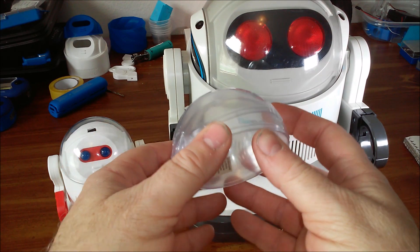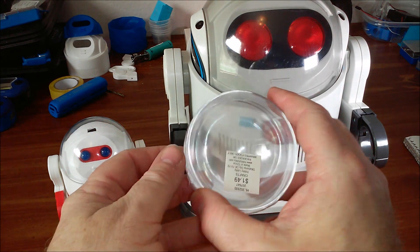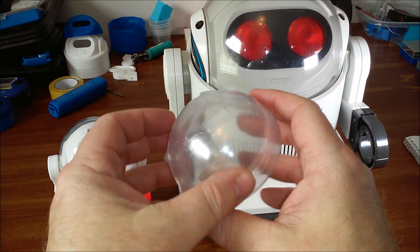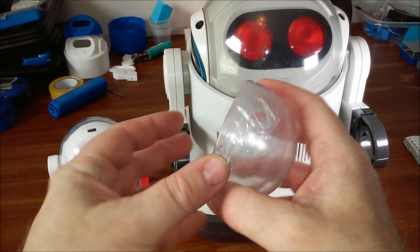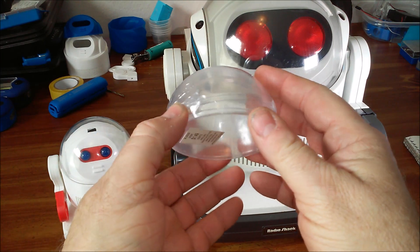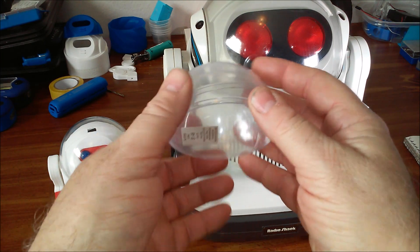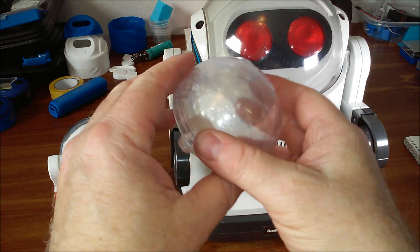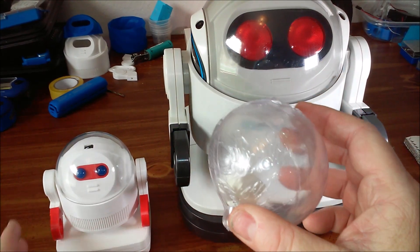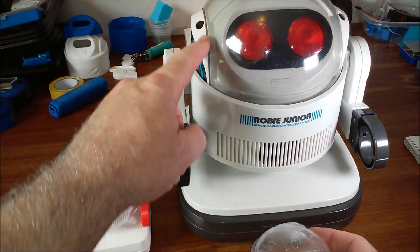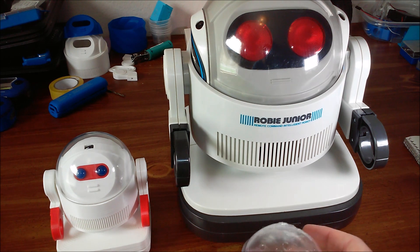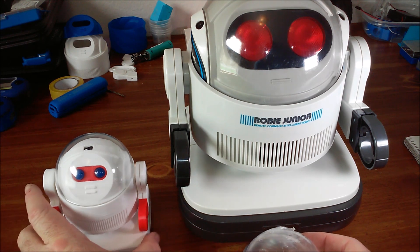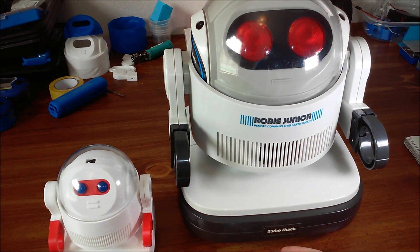The robot was designed around this 80 millimeter Christmas tree ornament globe that I bought at Hobby Lobby. It was very cheap. The 80 millimeter is approximately half the size of the original and that's the scale that I used, 50%.